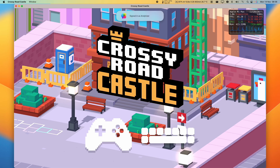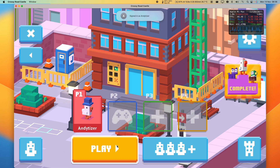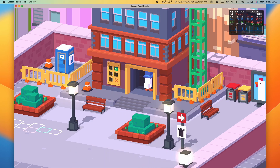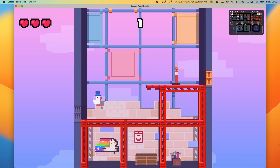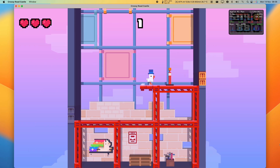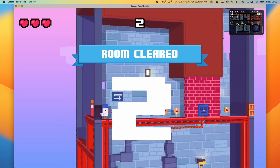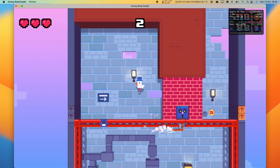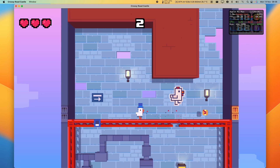Now that this global environment variable has been turned on, the Metal Performance HUD is going to appear on the top right-hand side of any game or application that uses Metal. Just be aware that a lot of Mac games still use OpenGL — for example, CSGO — and so the Metal HUD won't work in that situation.